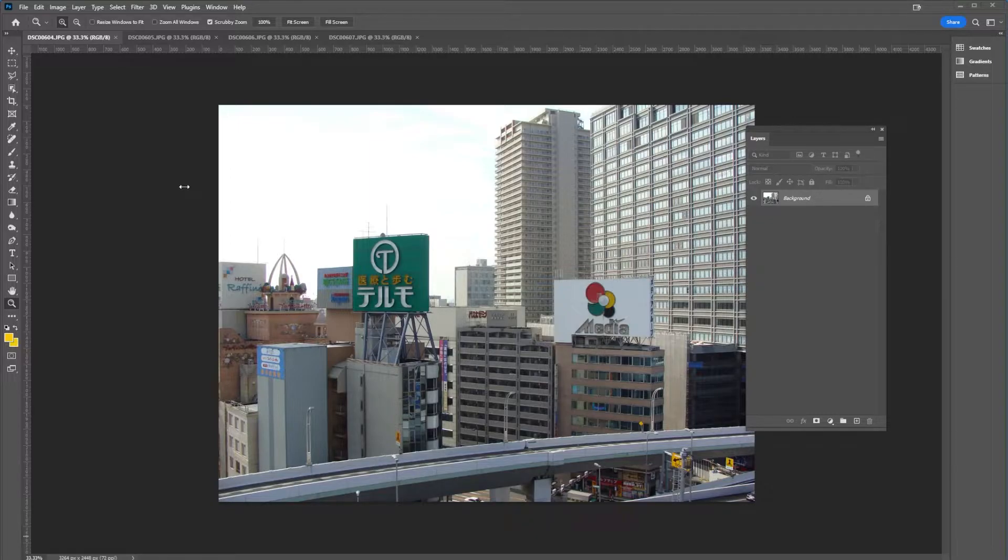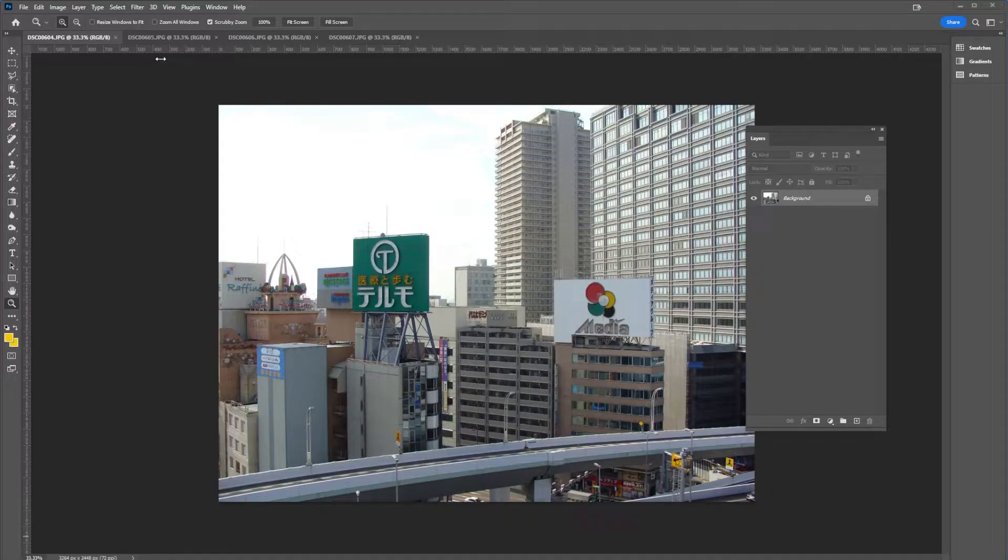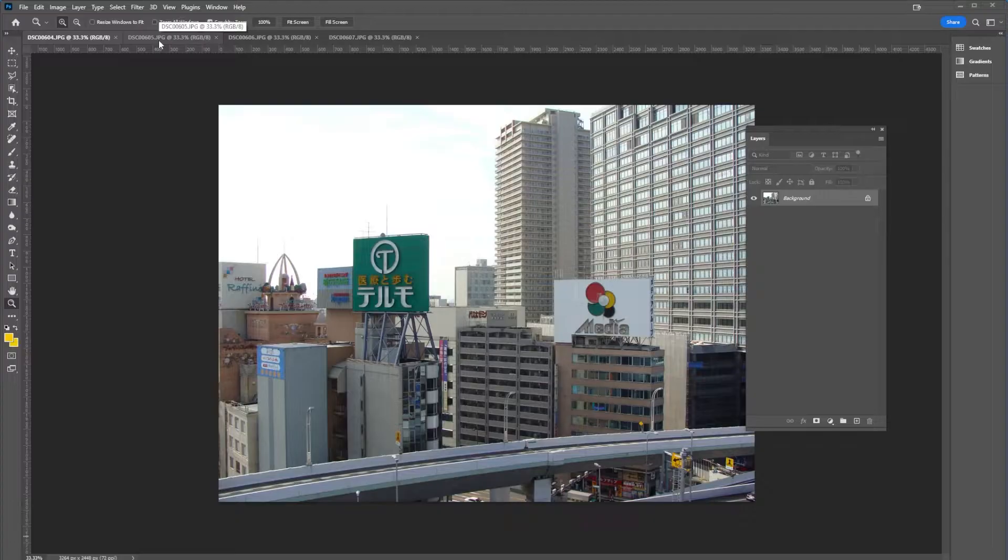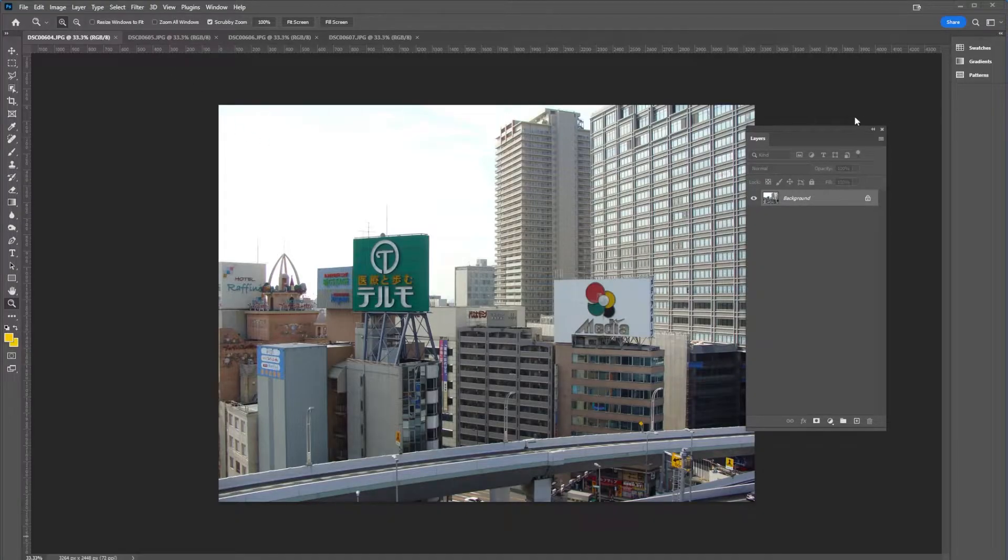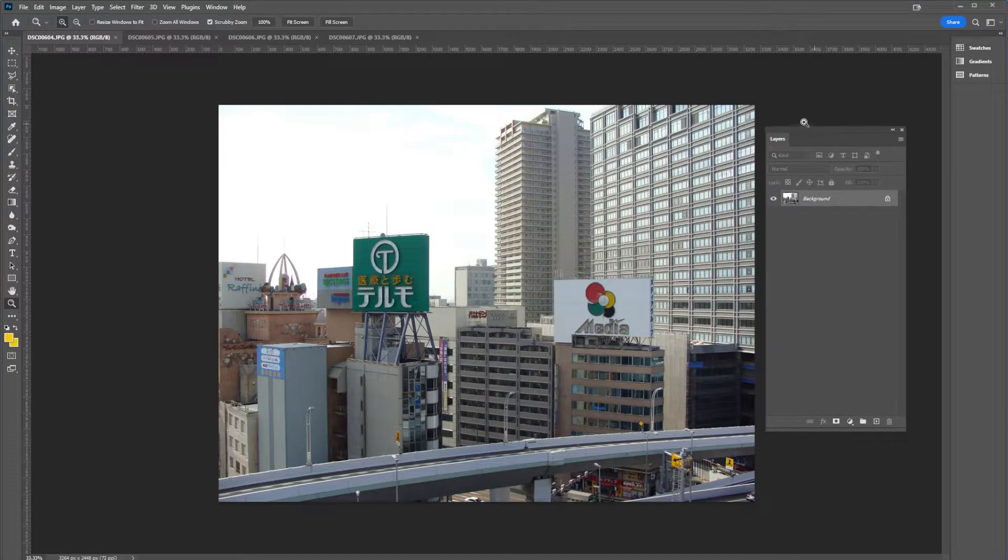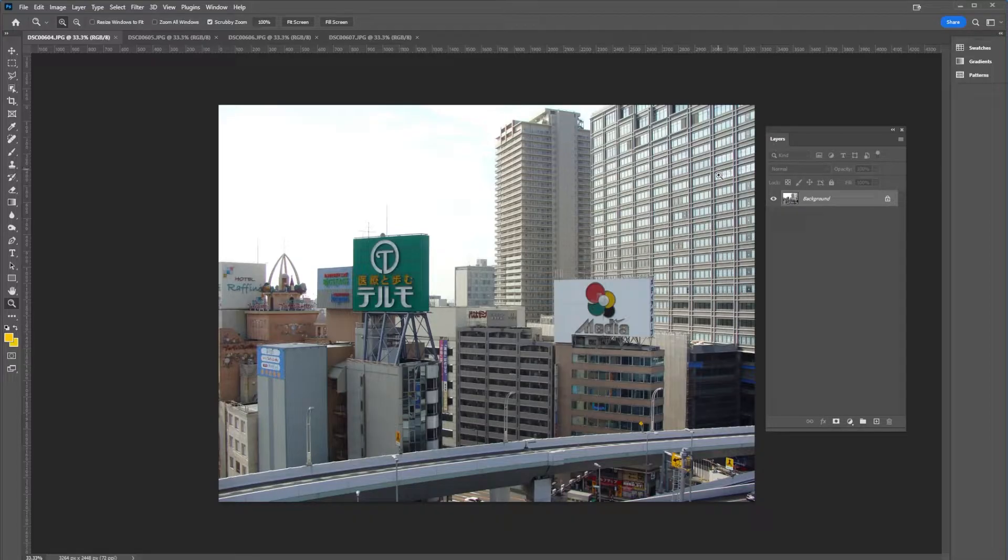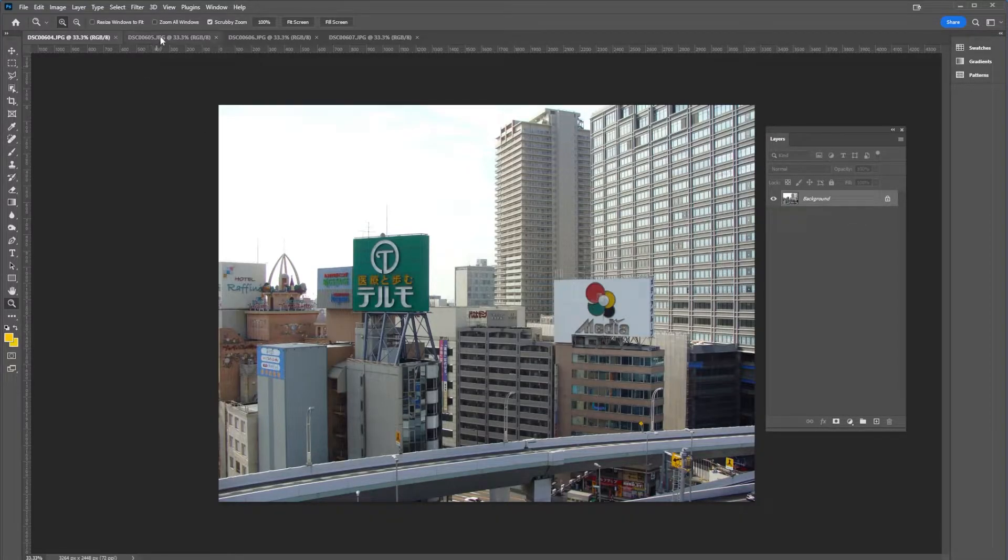To get started we want to think about how we're shooting our photos. And here I have a series of four photos that I shot in Japan a few years back. And we can see here as I take these photos, I want to use a little bit of the edge of the previous shot in each photo.